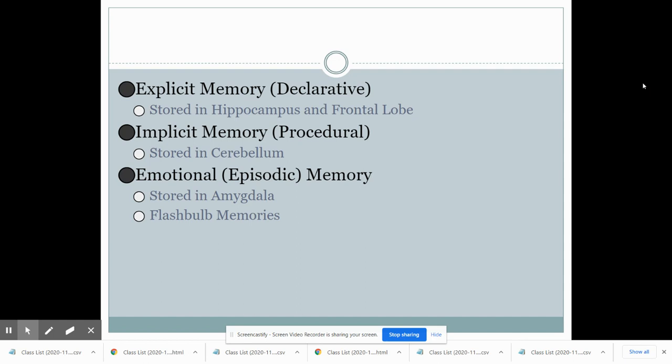When we talk about storage, it can occur in three different ways, creating three different types of memory. Explicit memory, also called declarative memory, is memory of facts and ideas — memories that you can declare. These are stored in the hippocampus, the main memory center of the brain, and also the frontal lobe. Our frontal lobe needs to store memories of facts because without facts we can't make judgments or evaluate consequences, which is a key characteristic of the prefrontal cortex.